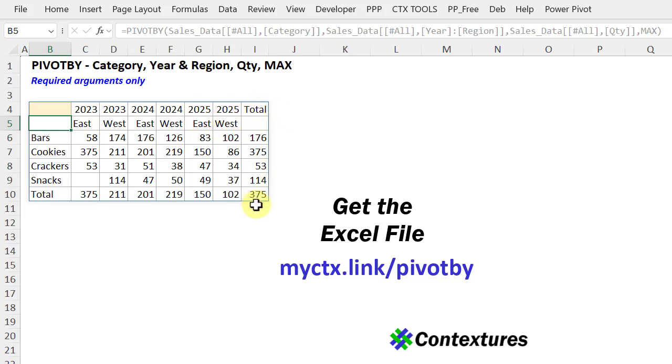To try these formulas for yourself, you can get the Excel file on my Contexture site. Just go to the Pivot By page.